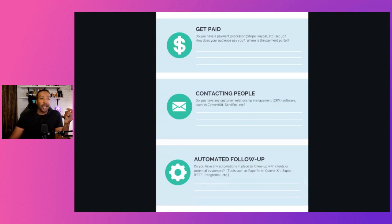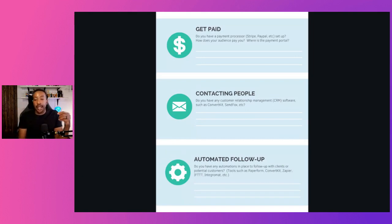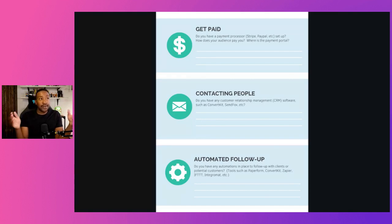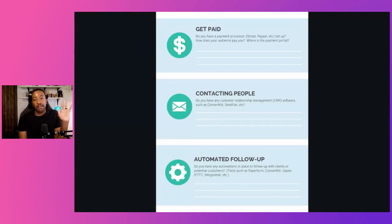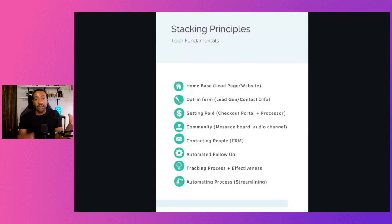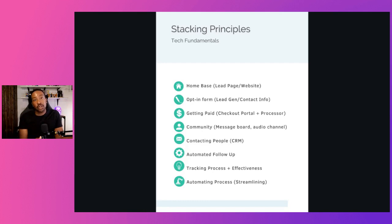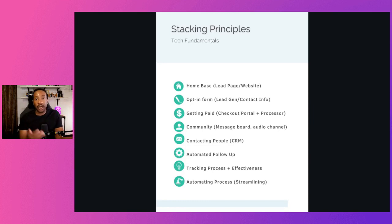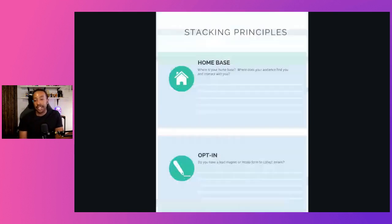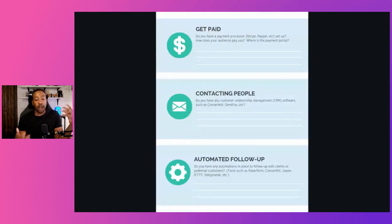The next portion you're going to need is a CRM — a customer relationship management system. That's something like MailChimp, ConvertKit, SendFox, or even a spreadsheet that automatically populates. The bottom line is you need to contact people and have a record of your members and your community. You need to track how many people are coming in and out, and follow up with them if they leave. That's really important.